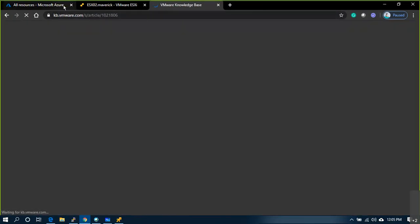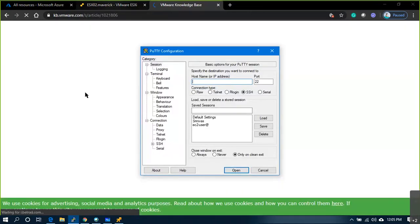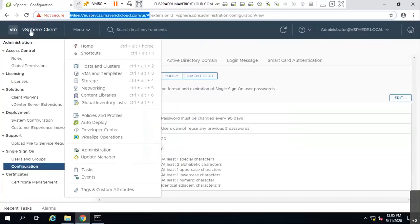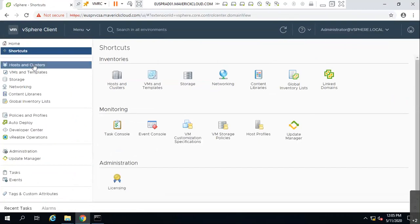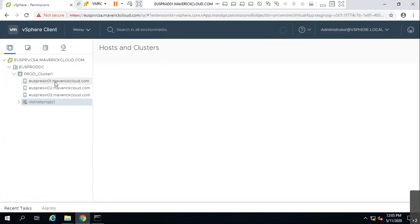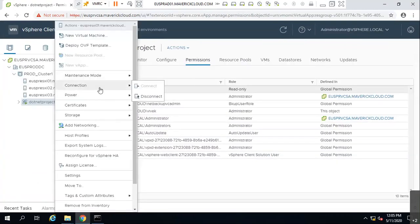Let me go to vCenter 6.7, then Hosts and Clusters, and right-click on any host.